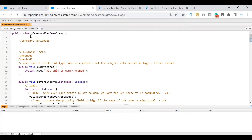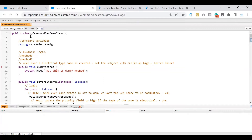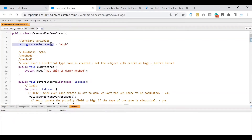In our discussion, we need to hold 'High' as a value, which is of type String. Constants are nothing but apex variables — we write the data type followed by the name. I've named the variable 'case_priority_high' and I'll put an equal sign to assign the value 'High'. So this is a normal apex variable declaration with no errors so far.